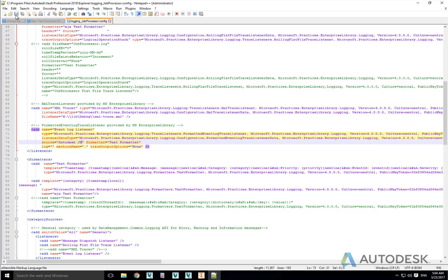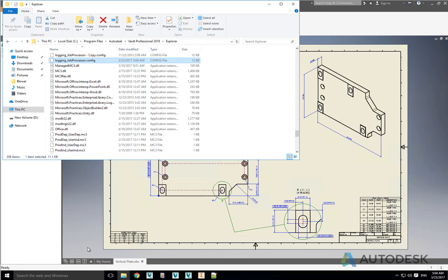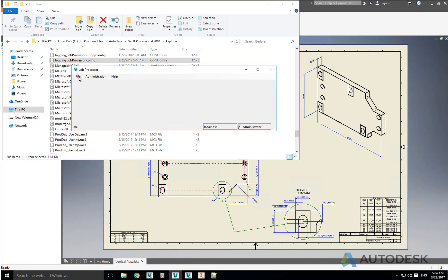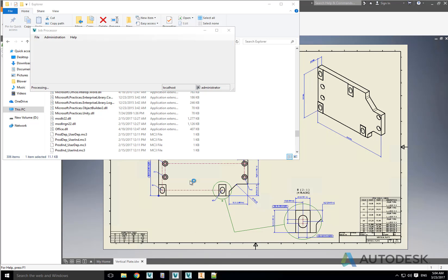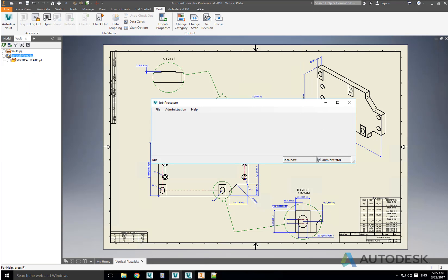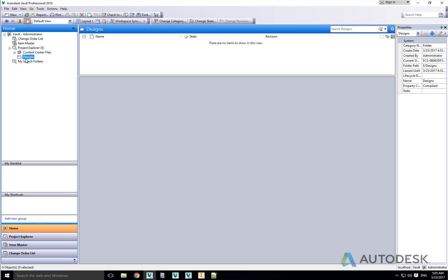And that's all that needs to be changed in the config file, so let's save the file. The next thing we need to do is stop and start the Job Processor client at least once as a Windows user who has administrative rights on the local machine. If you're not a local administrator then you need to right-click on the Job Processor icon and run as administrator, then enter the credentials as necessary.